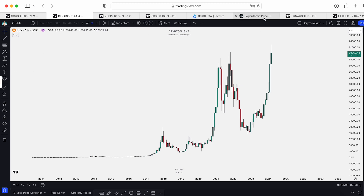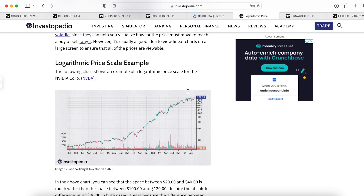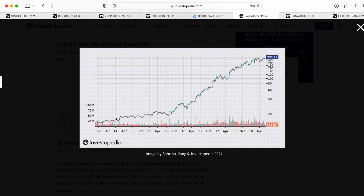This is a great example on Nvidia — a logarithmic price scale example. On the logarithmic scale, from $20 to $40 it's a 100% price change, but the price between $100 to $120 is only 20%. That's why the price looks not so volatile.